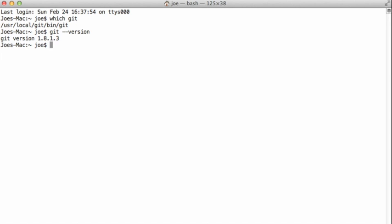what version of the git software I've got installed. 1.8.1.3, which is the latest stable release, the one we just downloaded and installed.